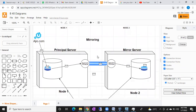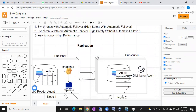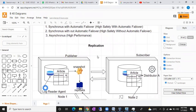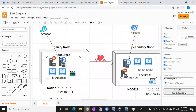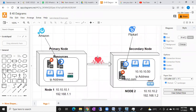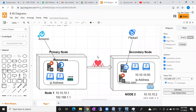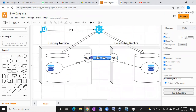For example, log shipping, mirroring, replication — you can see the diagram for replication — and Windows clustering, how Windows clustering will work. With the help of these diagrams, I'm going to explain everything. And also Always On — everything we are going to discuss with the help of diagrams.